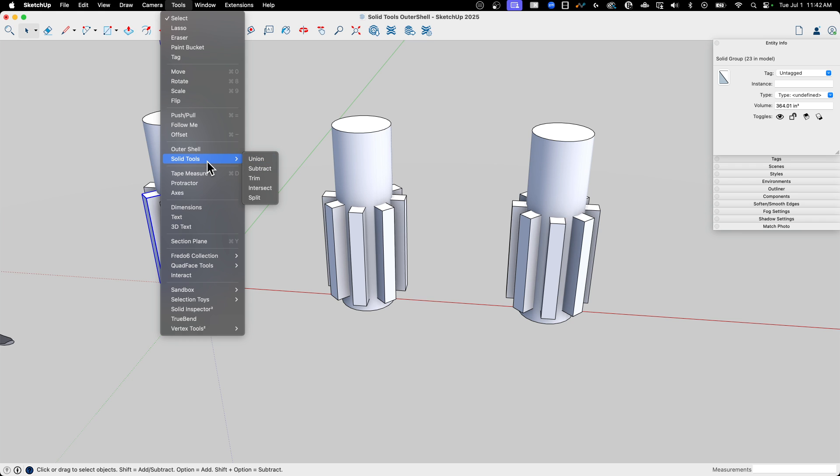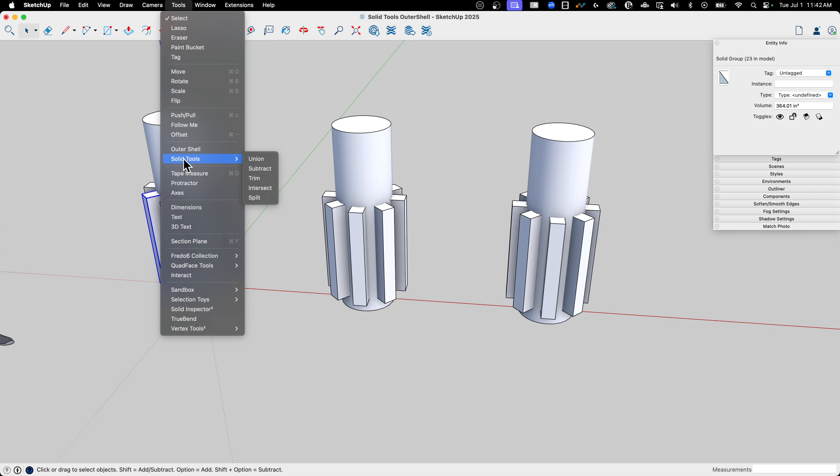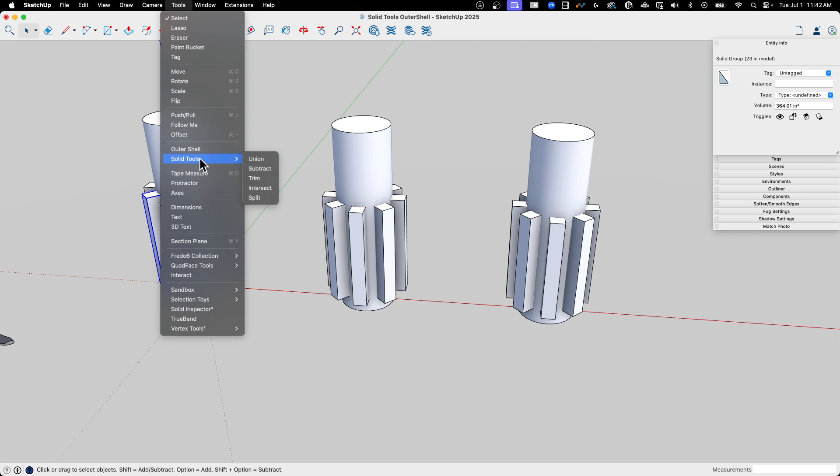You'll notice that outside of Solid Tools is Outer Shell. This is a Solid tool. I think the idea is this is just the most commonly used one, so it's out here by itself. It stands apart from the rest of Solid Tools. These are also, of course, all available as a toolbar or as buttons you can add to your own custom toolbar.